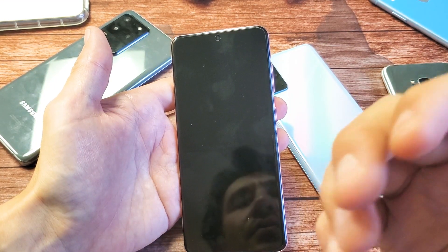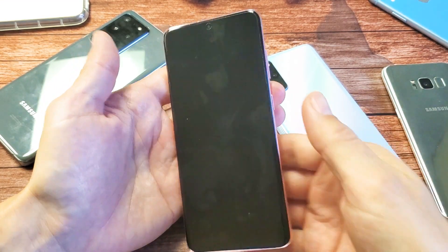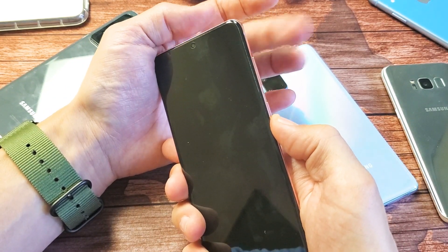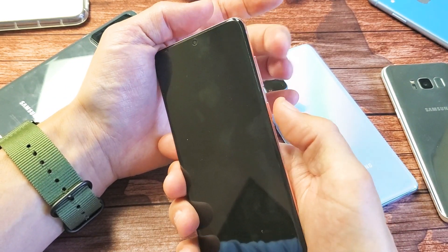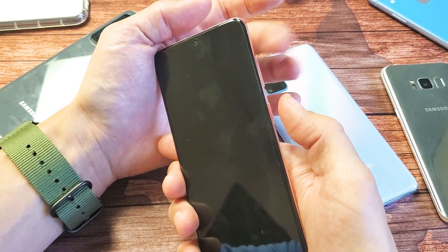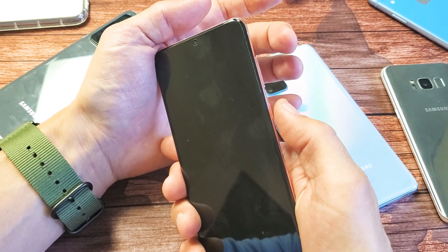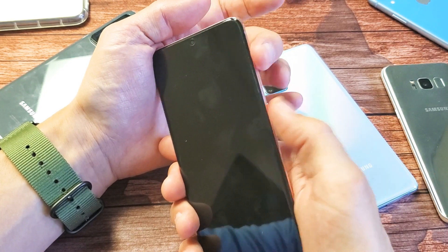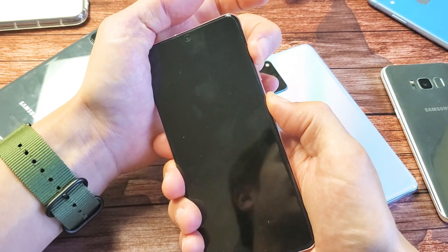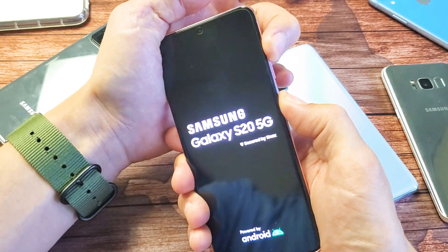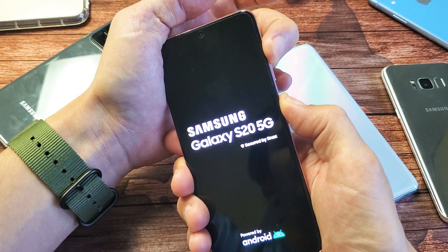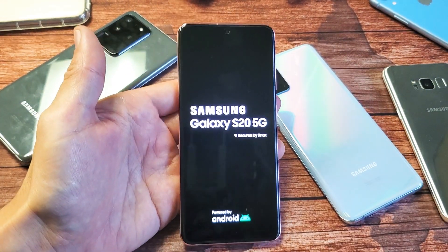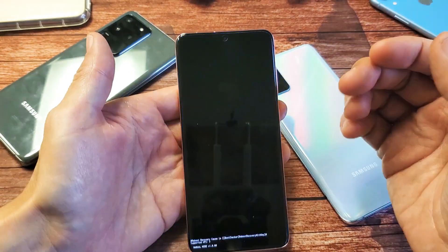Next thing we want to do is press and hold two buttons again, but this time it's going to be volume up and power. Phone is off. Press and hold both buttons — do not let go. Just continue to hold until we see the Samsung logo. That's perfectly fine, now go ahead and let go. This is going to boot us up into the Android recovery menu.